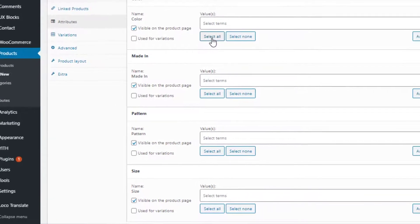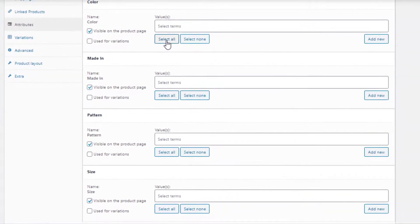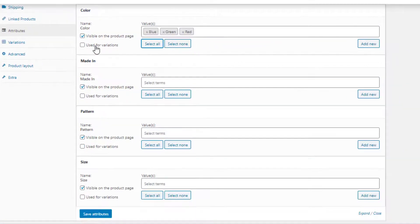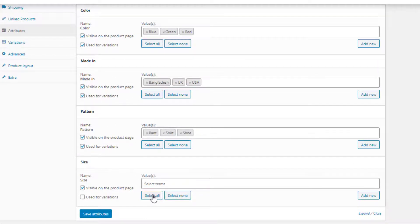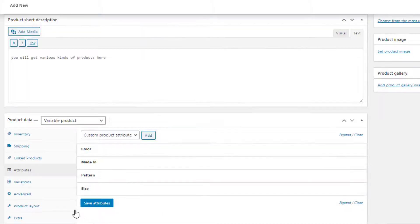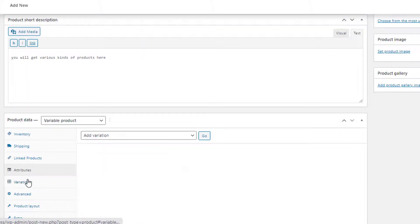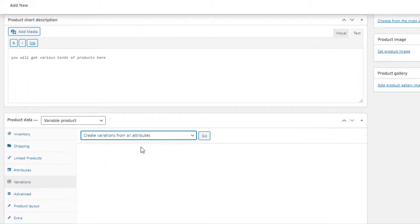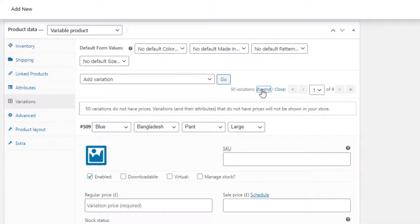The Select All button will add the entire attribute at once, whereas Select None will do the opposite. For all the attributes I am going to choose Select All, and give a checkmark on 'Used for Variations', then click on the Save Attributes button. Now navigate to Variations and select 'Create Variations from All Attributes', then click on Expand to show the settings of all the variations.